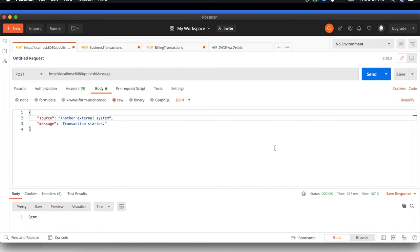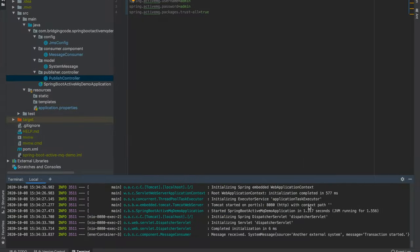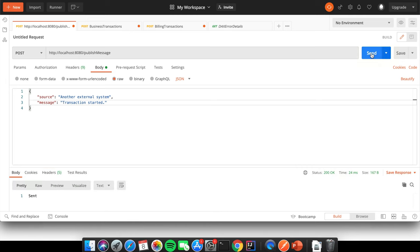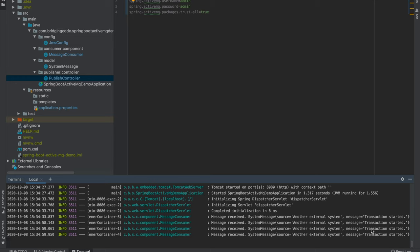Okay, status of 200, and it is sent. And if we head over to our IDE, as you can see, our consumer was able to receive the message that we just published. And if we publish a few more messages by submitting a few more POST requests, as you can see, it was able to receive all the messages because it is constantly listening to the queue we are publishing to, which is the bridging-code-queue.